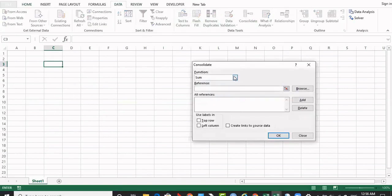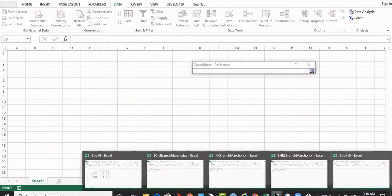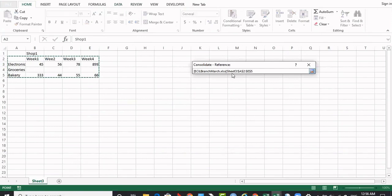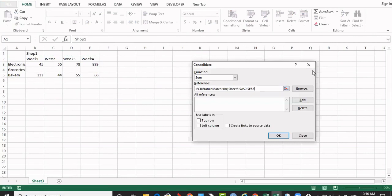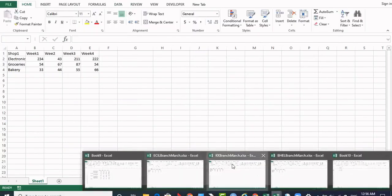I am clicking that so that I can go to the ECIL workbook and select the data point, data area. And reference is copied. Now by clicking the red spot again I am back to the dialog. Now I can click on add button. That is moved to the panel.